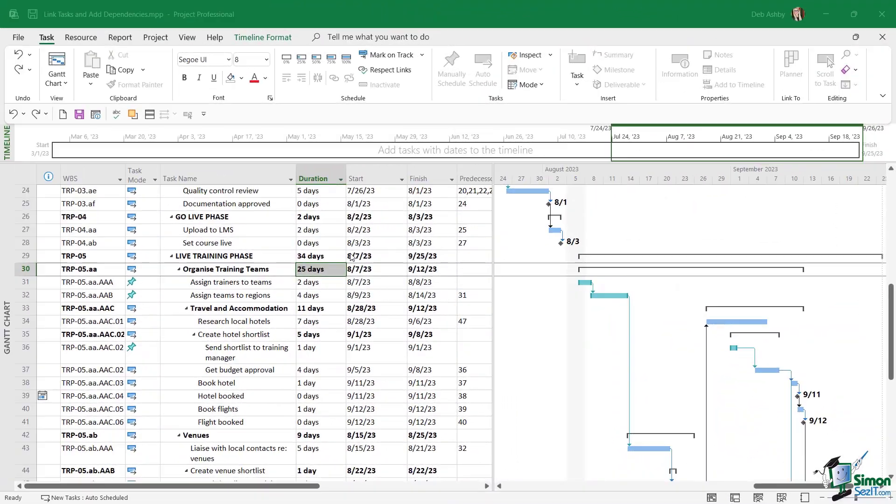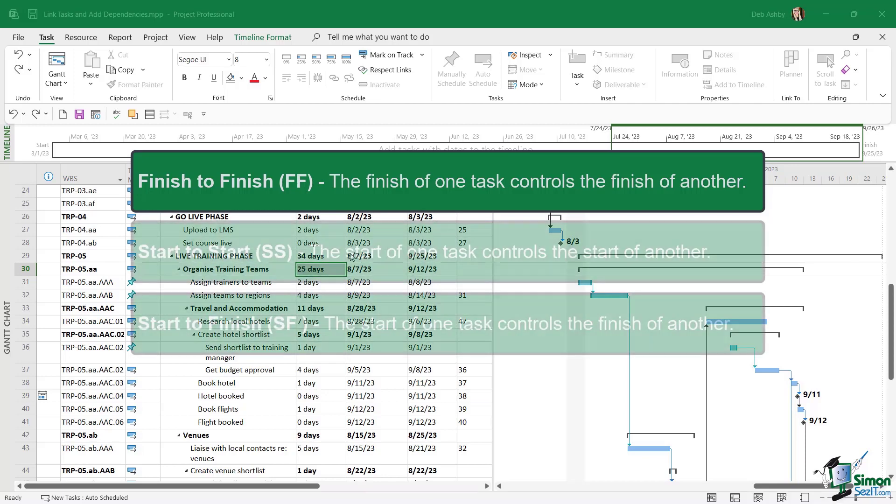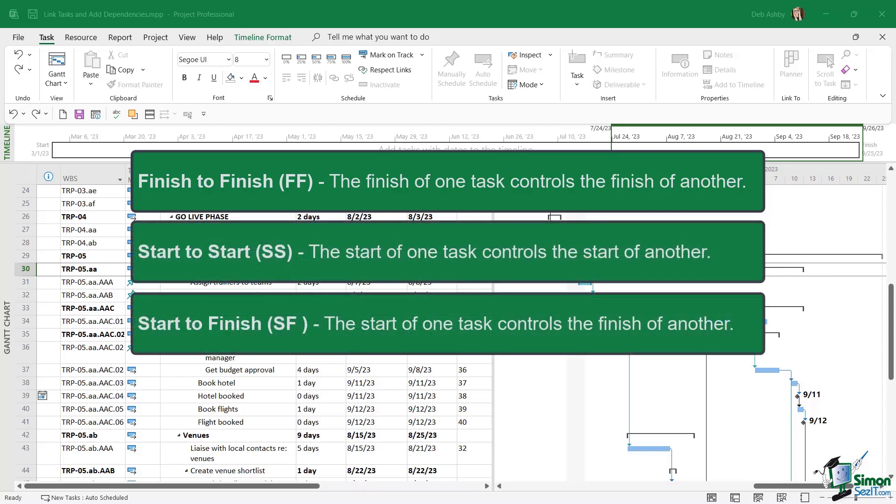Now we do have other task types that we can add in. As I said, by far finish to start is the most common, but we also have finish to finish links that we can add where the finish of one controls the finish of another. And then we have the two rarest task types, start to start and start to finish.